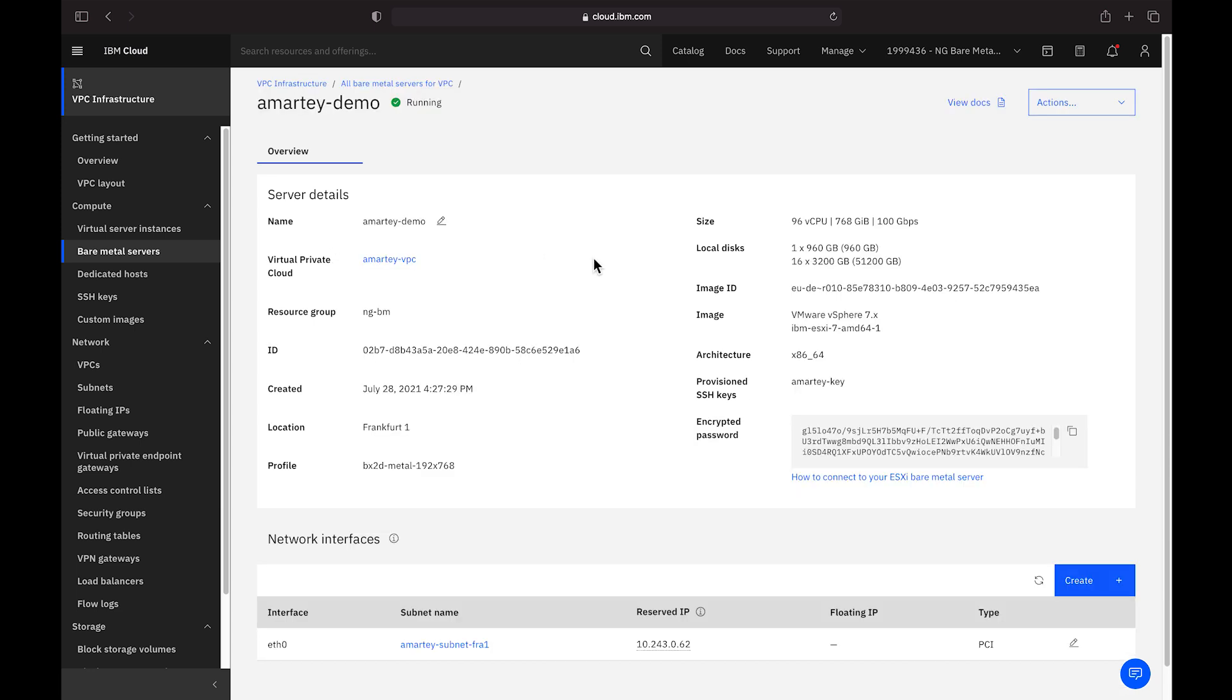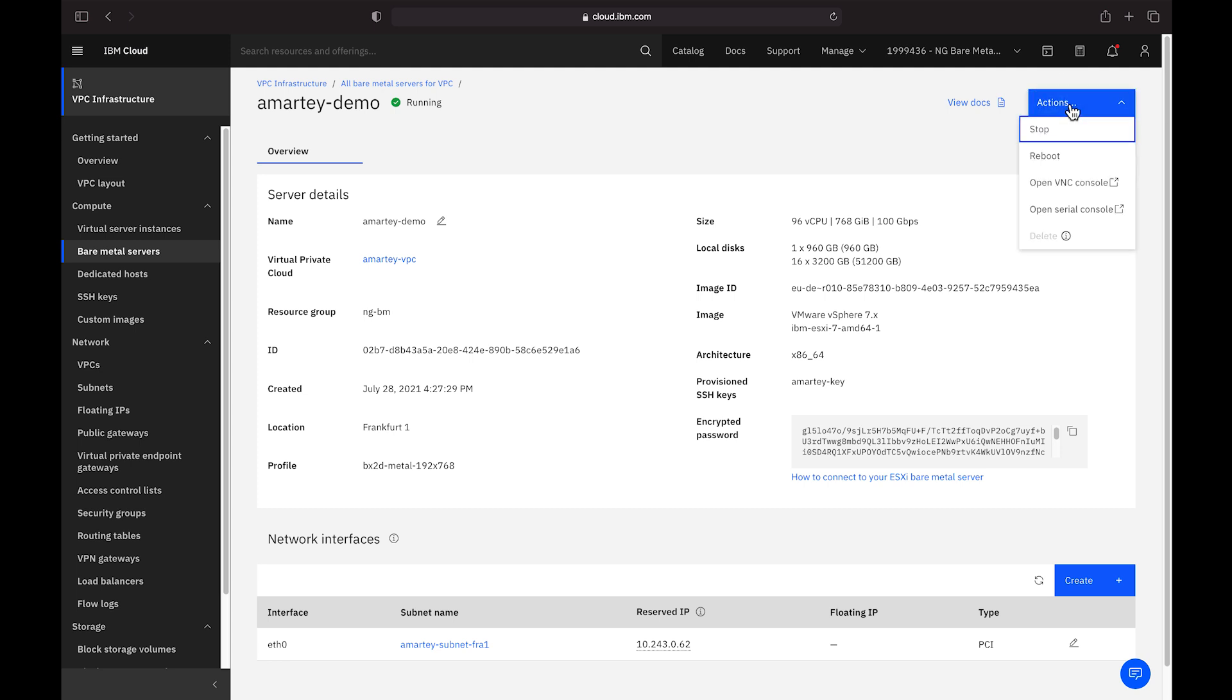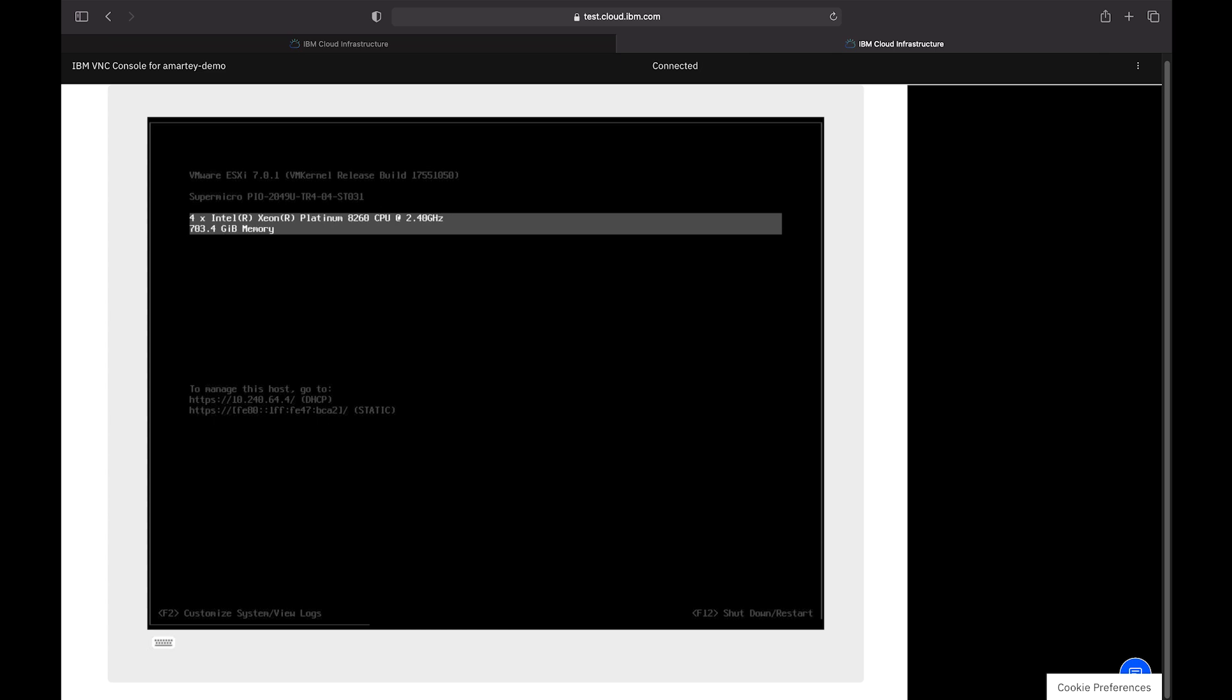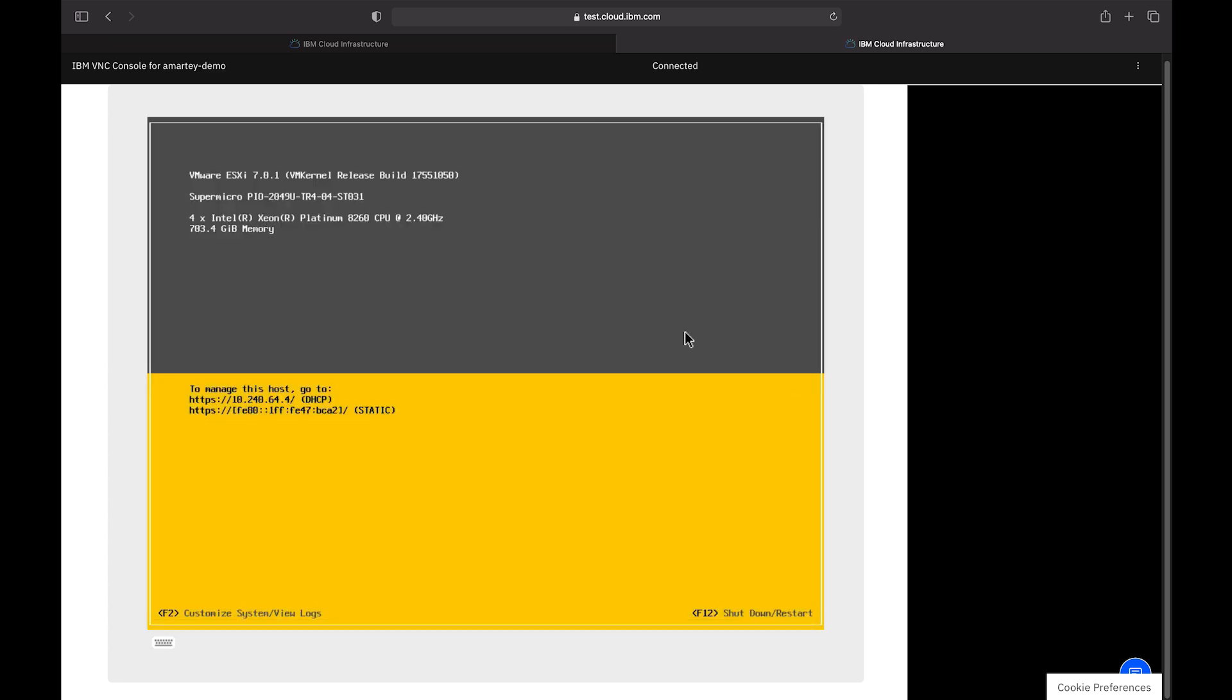Here you'll find all the details about your server and the ability to modify things such as the name or add additional network interfaces. You'll notice how similar this is to virtual servers and that's intentional. There's an actions menu at the top which allows you to power on or off or restart the server as well as launch a graphical or serial console to the bare metal server. The graphical console allows you to interact with the server before it's even powered on.